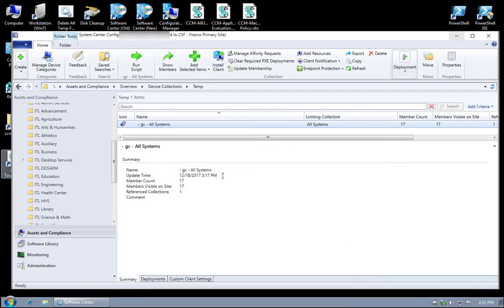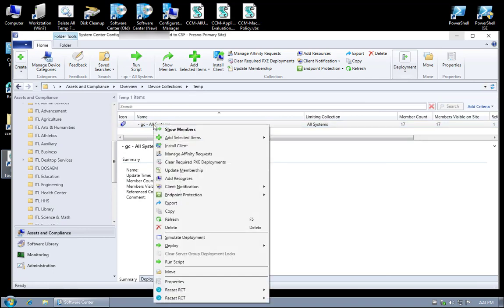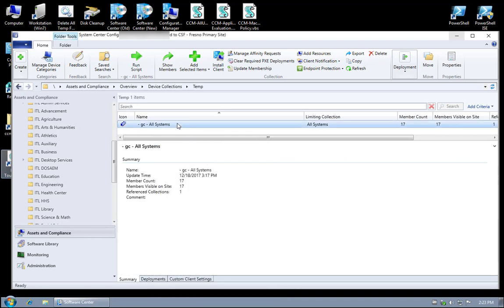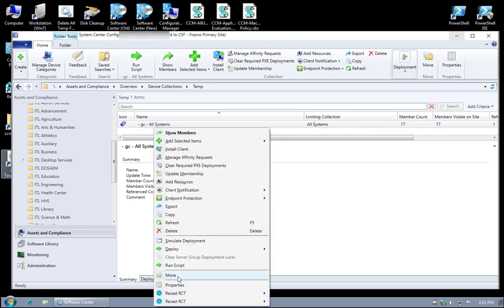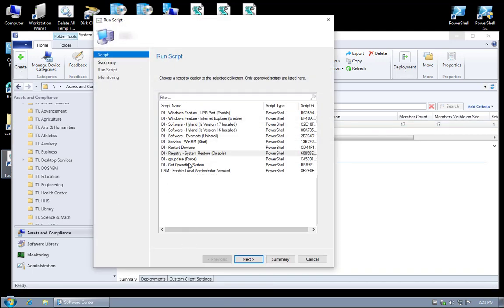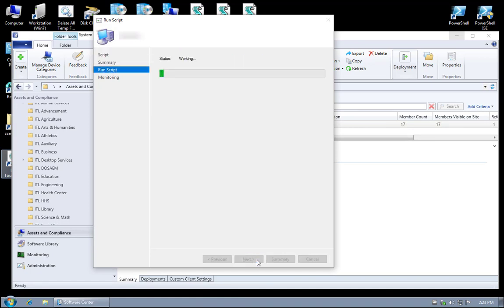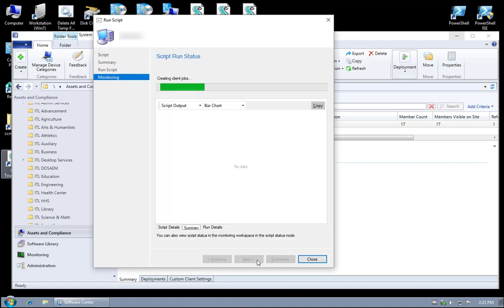I have a group of machines, I believe there's only five of these online. You come down here to Run Script on a right-click, or up top, either way you want to access it. Select your script, let's go ahead and do operating system, and go ahead and hit next.